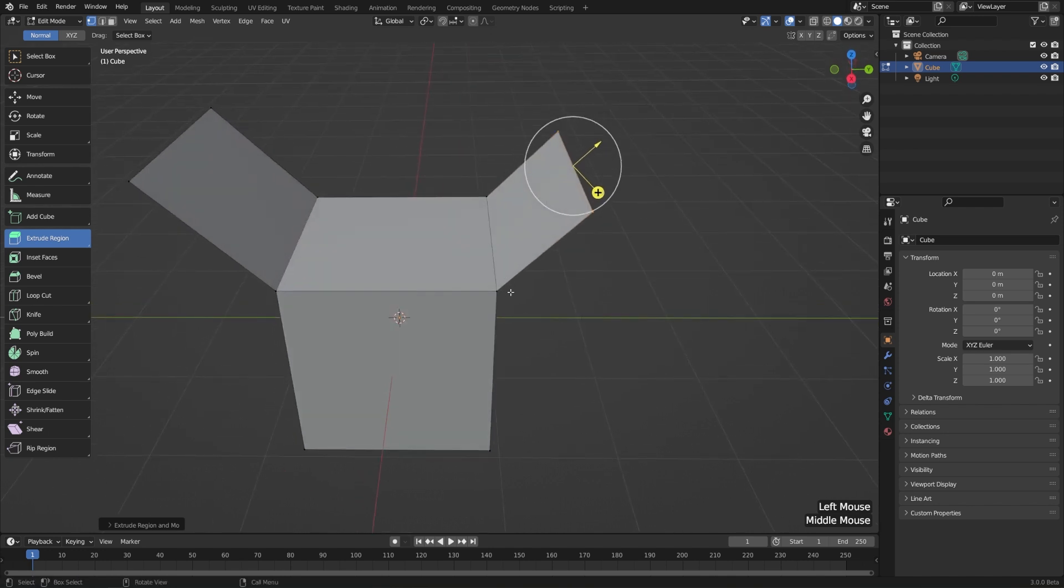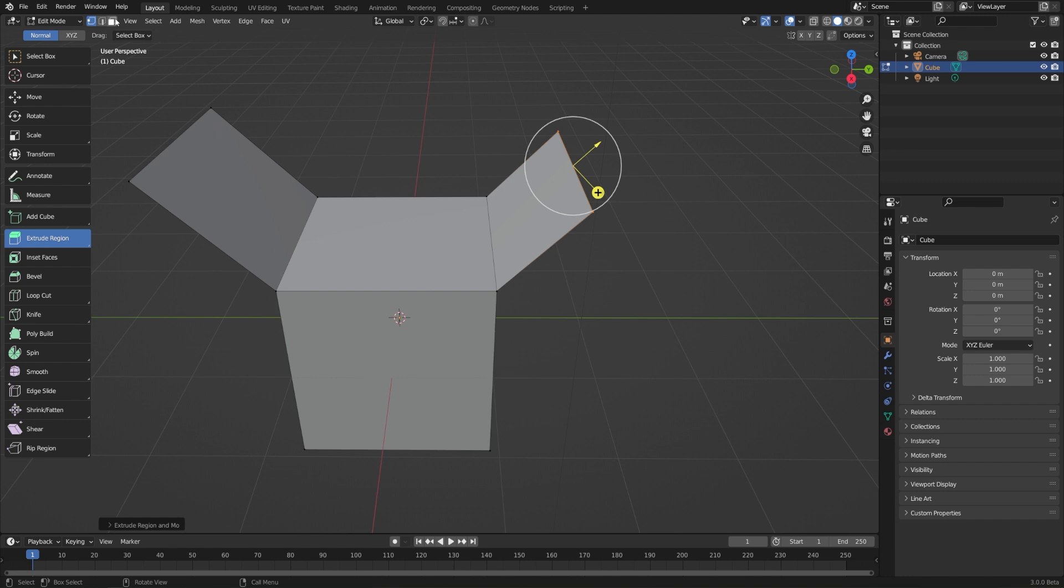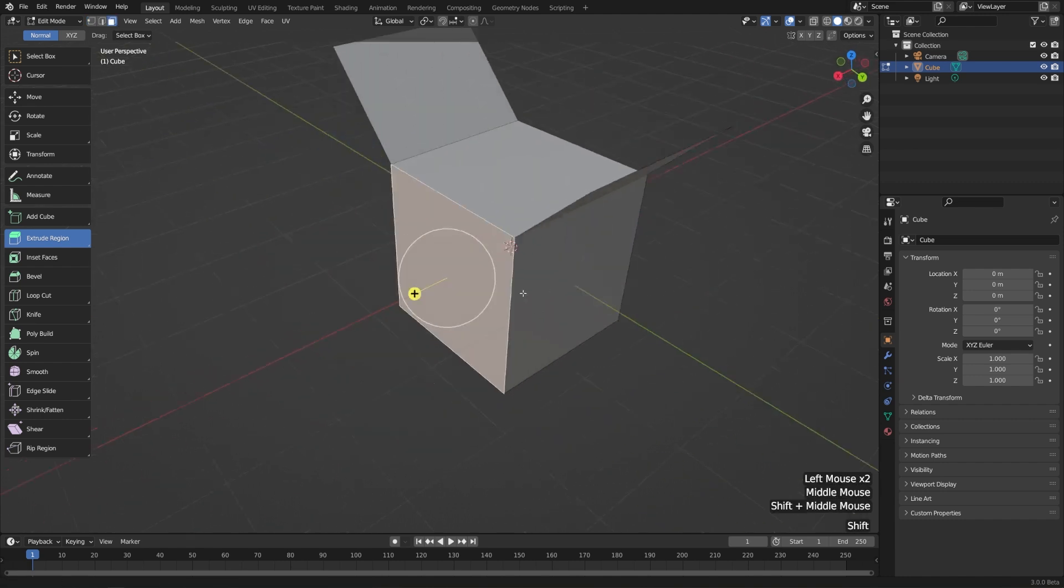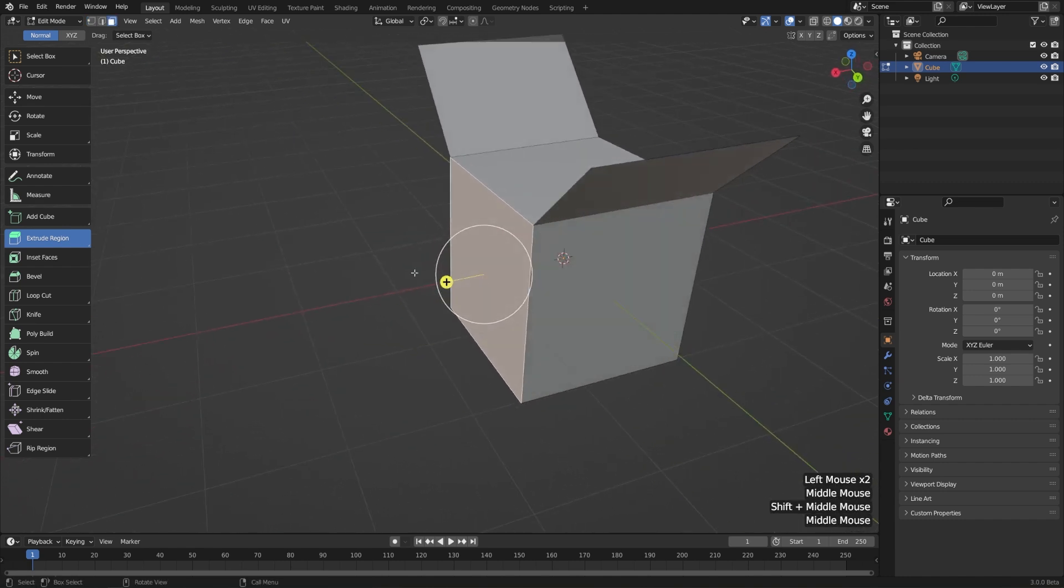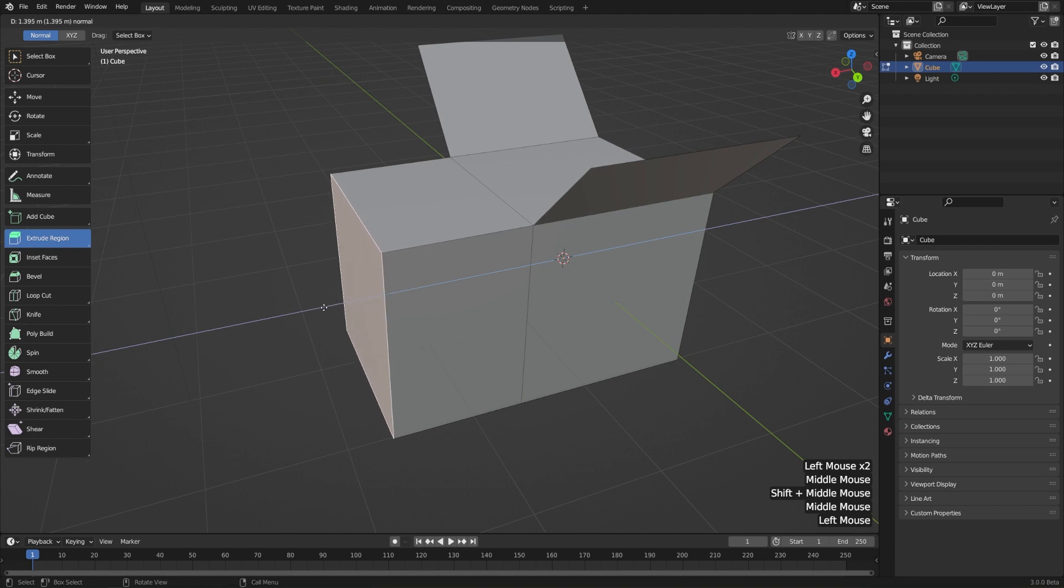When I extrude a vertex by itself, it'll fill an edge in between. When I extrude a face though, it will delete the original and then attach all of the sides. So let's go to face select mode here, select a face, and then just extrude this outwards.